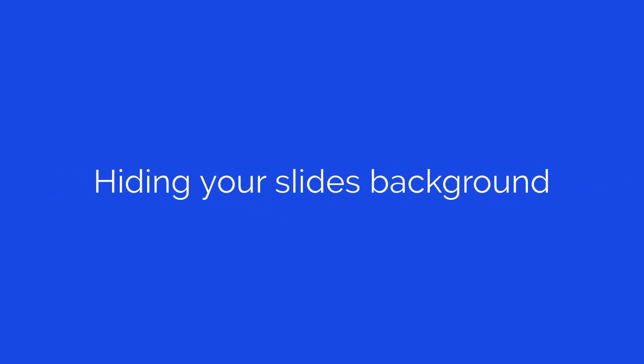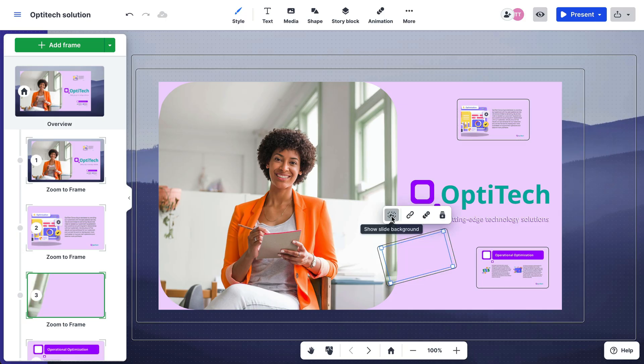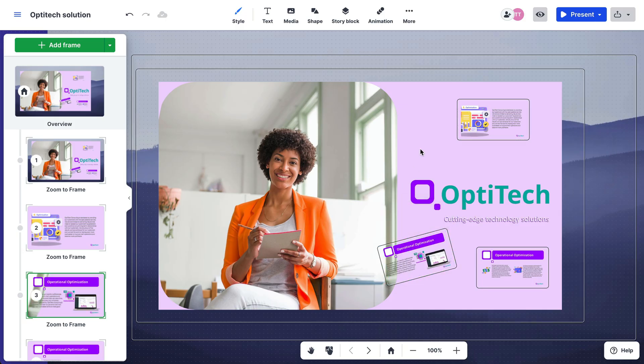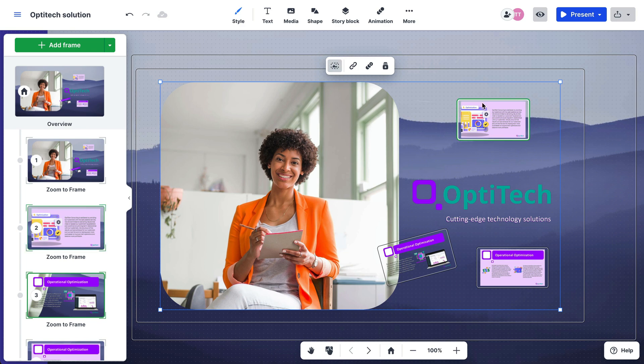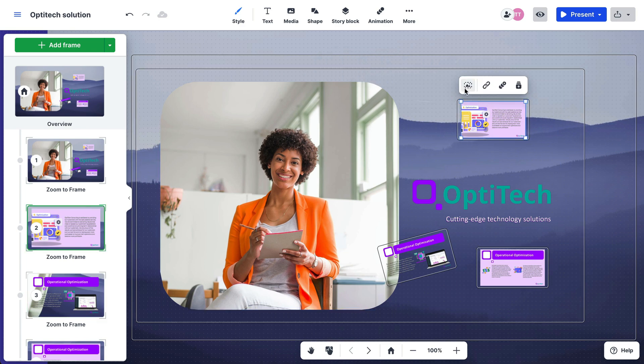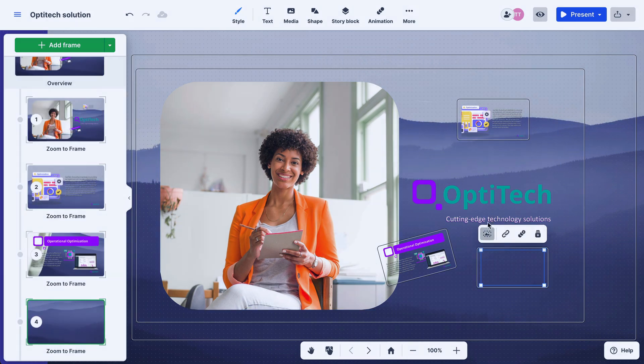If your slides have a solid background, you are able to remove it, allowing your content to blend more seamlessly with your Prezi presentation. Simply select it and click on the hide slide background option from the toolbar.